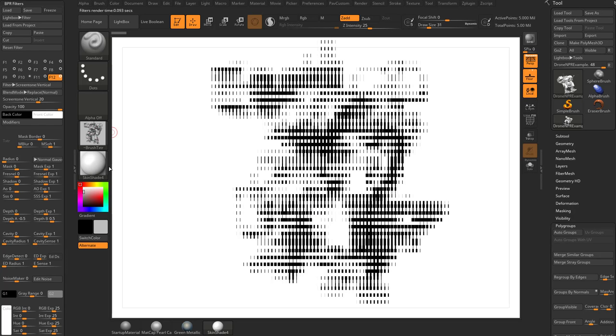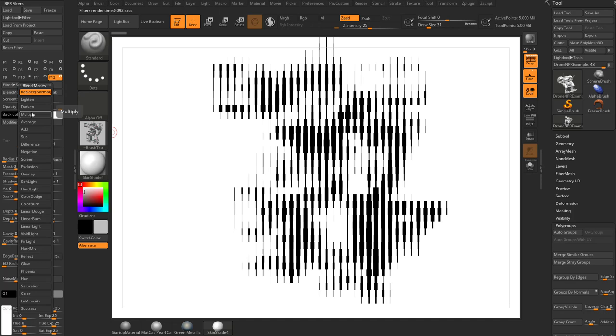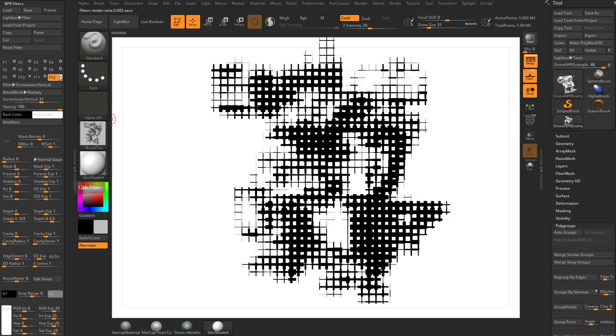Now if we go in here to our blend mode and we do multiply, we can multiply that vertical and the horizontal here. This is the look we can get. So a lot of really cool stuff you can do with those screen tones, but we can go ahead and turn these two off.